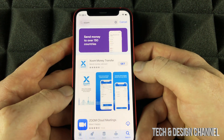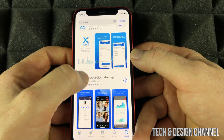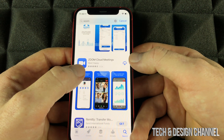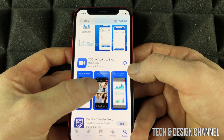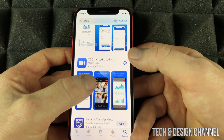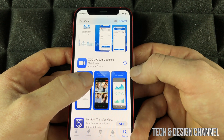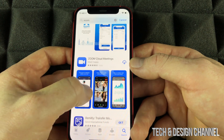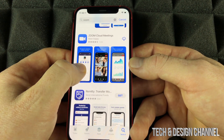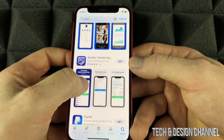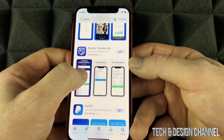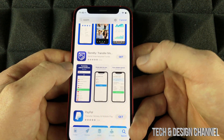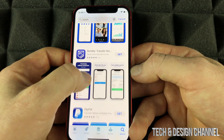There's also Zoom Cloud Meetings, which is a different app. For that app I have a different icon — that's the iCloud icon with the arrow, which means it's been downloaded before on my other devices. If you haven't downloaded an app before, you would see Get, and all you have to do is press Get in order to download it.